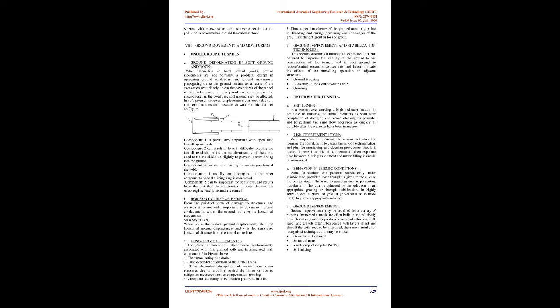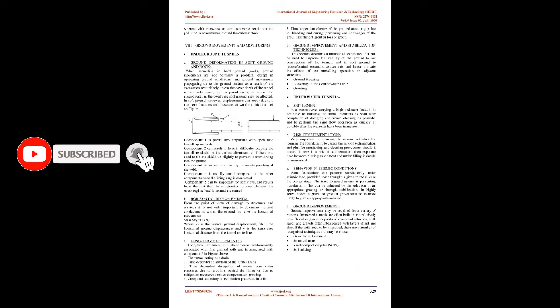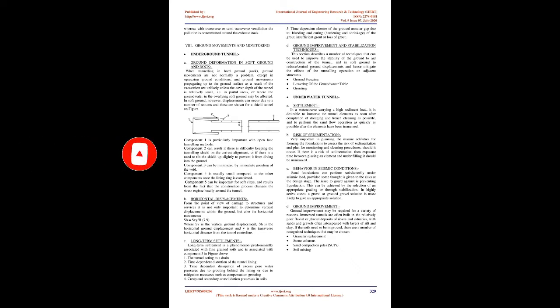Ground movements and monitoring - Underground tunnel - Ground deformation in soft ground and rock: When tunneling in hard ground or rock, ground movements are not normally a problem, except in squeezing ground conditions. In soft ground, however, displacements can occur due to a number of reasons. Component 1 is particularly important with open-face tunneling methods. Component 2 can result if there is difficulty keeping the tunneling shield on the correct alignment. Component 3 can be minimized by immediate grouting of the void. Component 4 is usually small once the lining ring is completed. Component 5 can be important for soft clays, resulting from the construction process changing the stress regime locally around the tunnel.